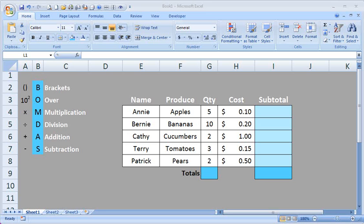Hi. In this lesson, we're going to learn the basics of formulas in Excel 2007. These calculations can be performed in any version of Excel.